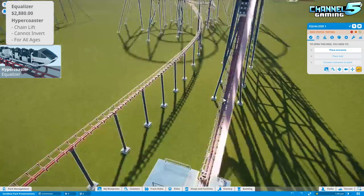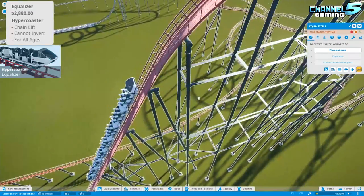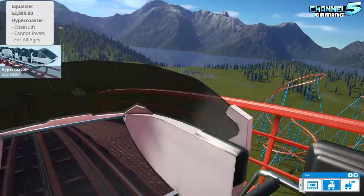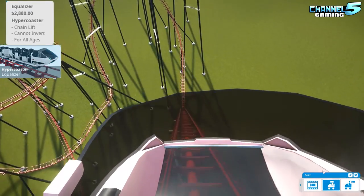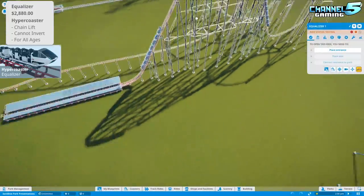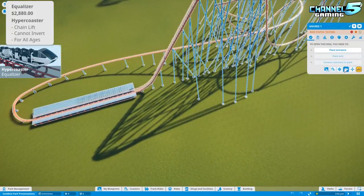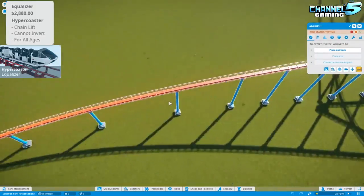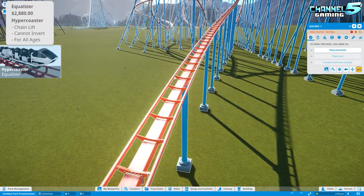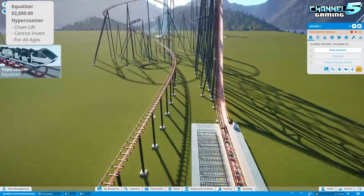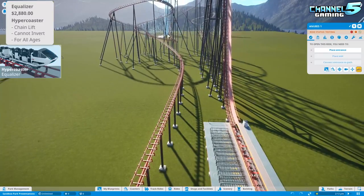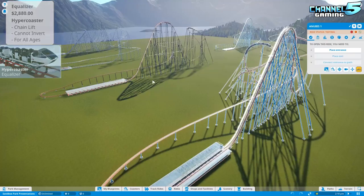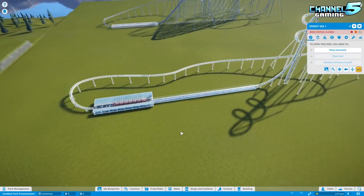The only real differences between the Anubis and Equalizer are the track and cart details. The Equalizer's track has slightly wider support rings, and the cart has a small glass covering — noticeable in first-person ride cam as a windshield, which can be annoying. The Anubis has thinner prongs and no windshield, making it feel cleaner and more traditional, hence it's ranked number one and the Equalizer number two.